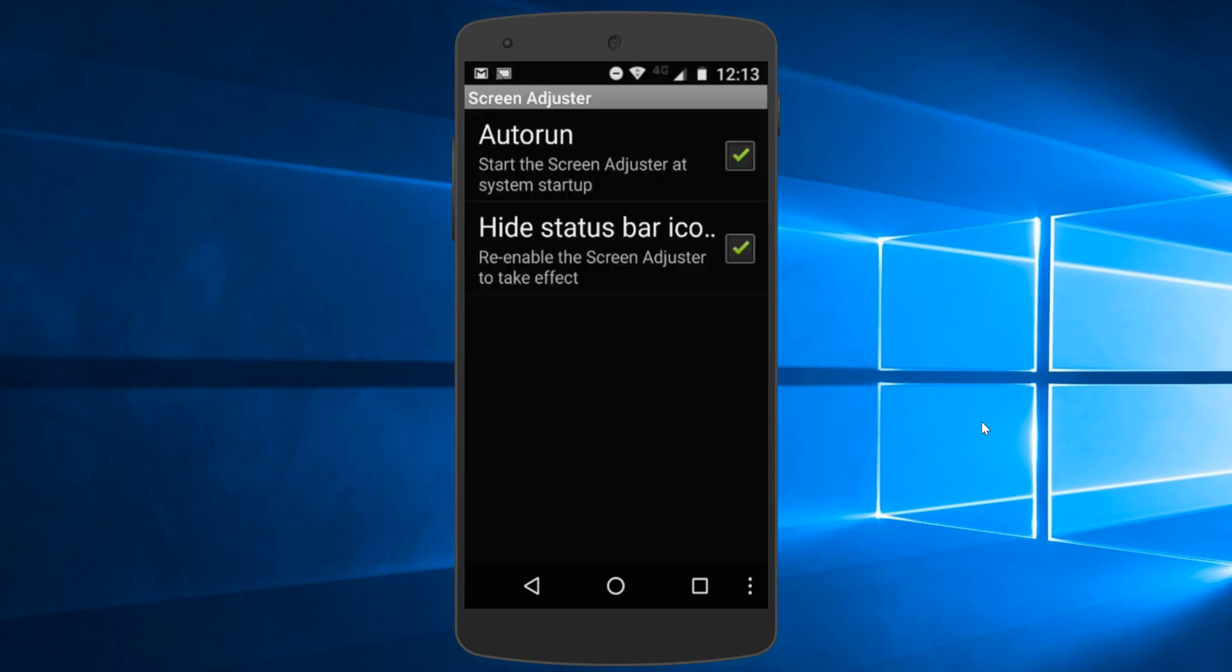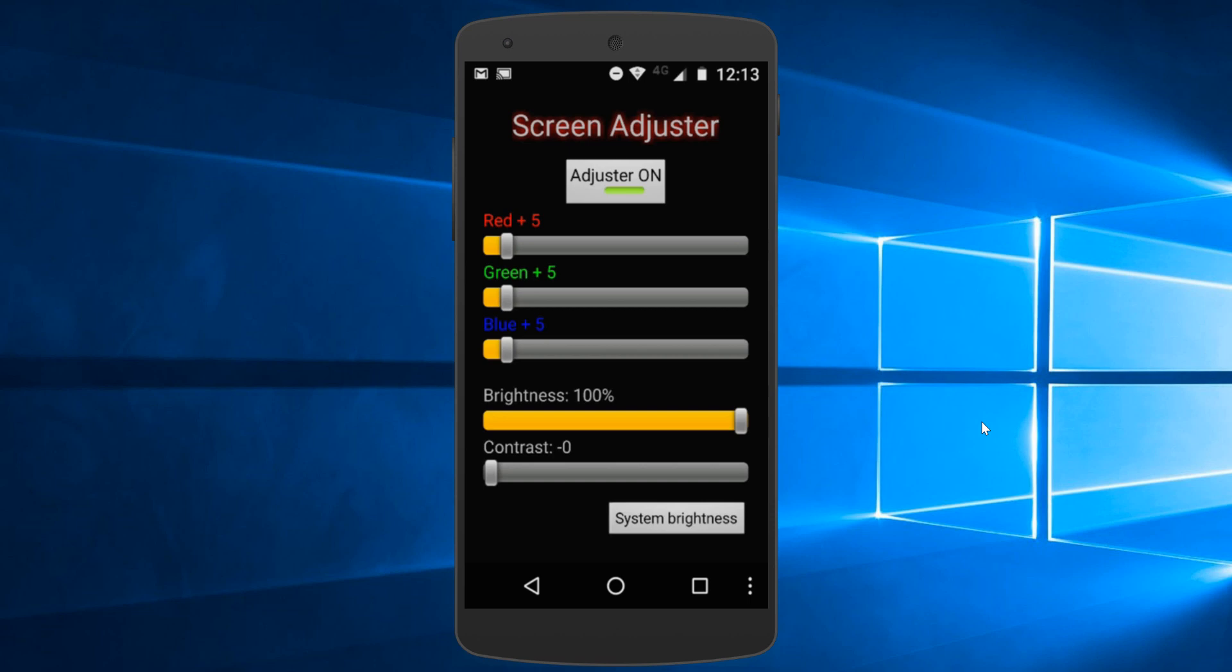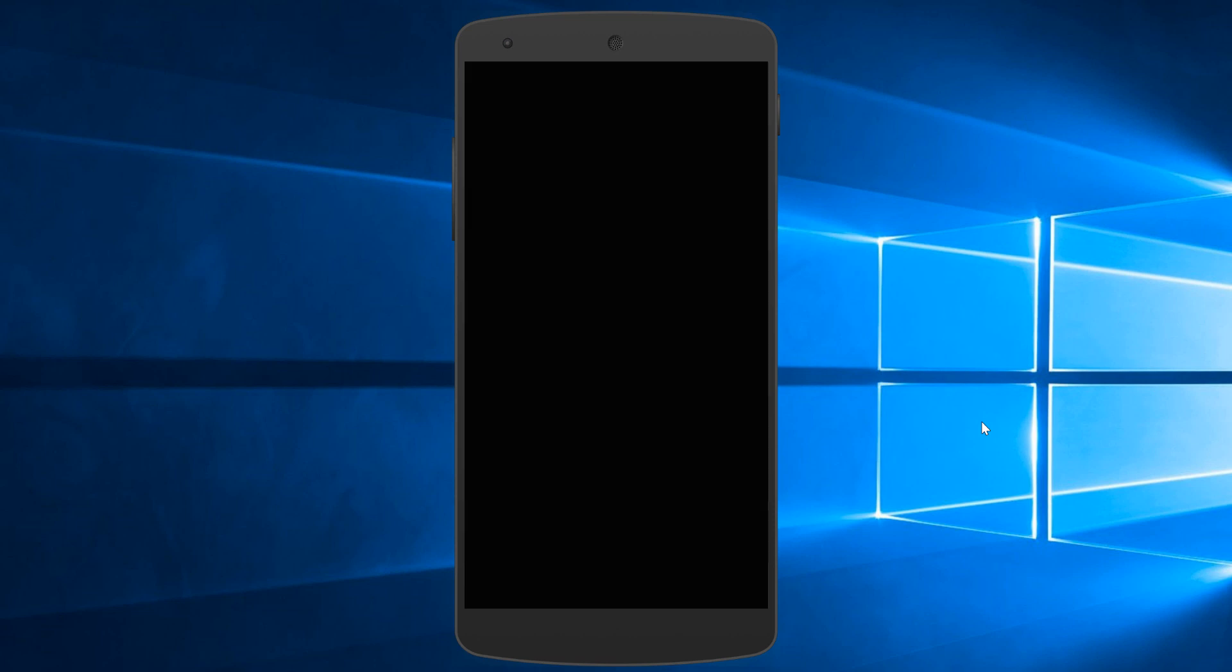Once this app starts running within 15 to 20 minutes, the screen burn should automatically disappear. And that's it. You should not see the screen burn issue again.